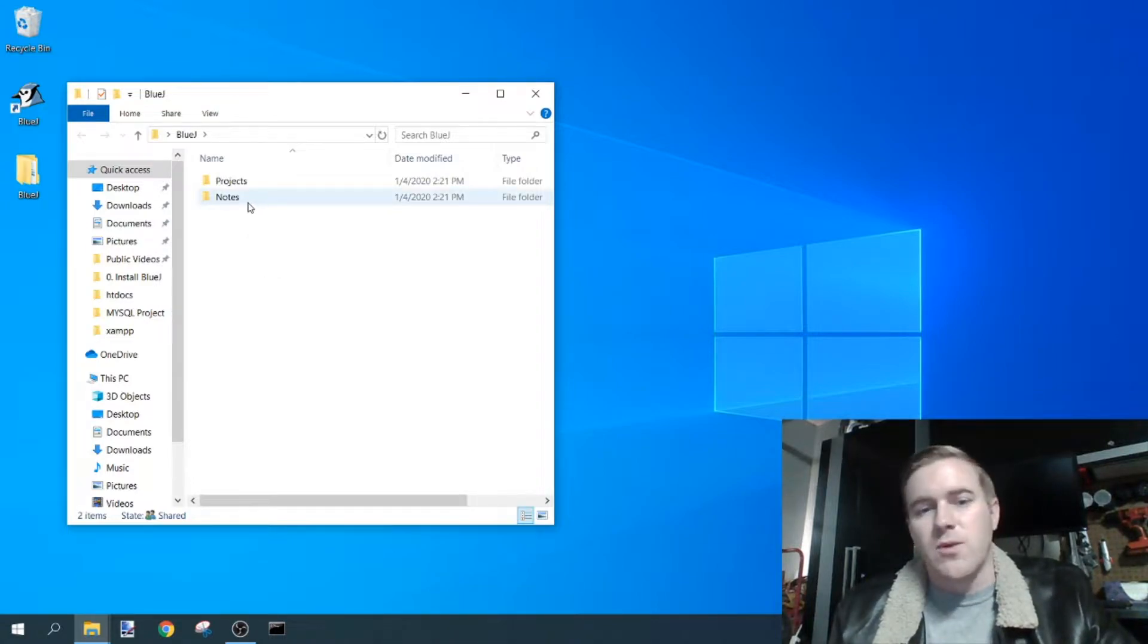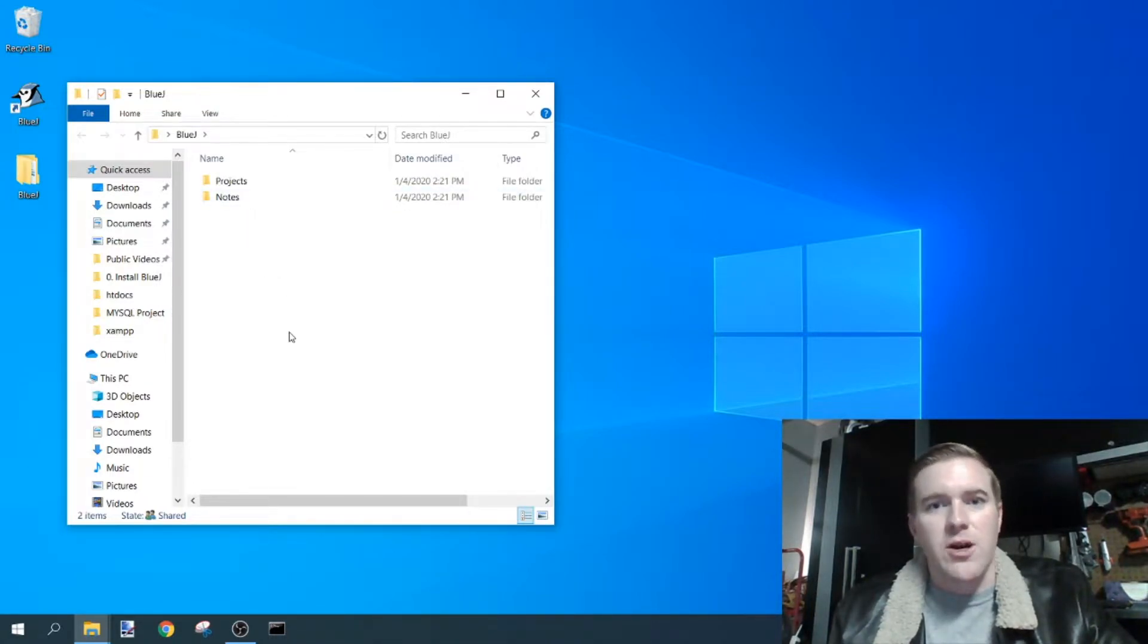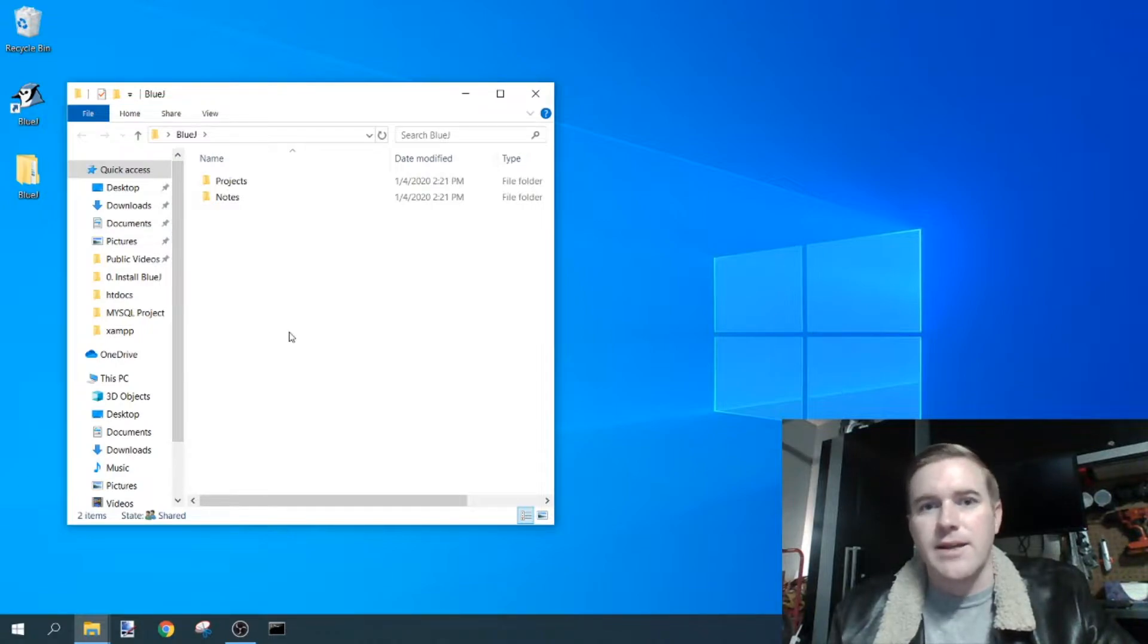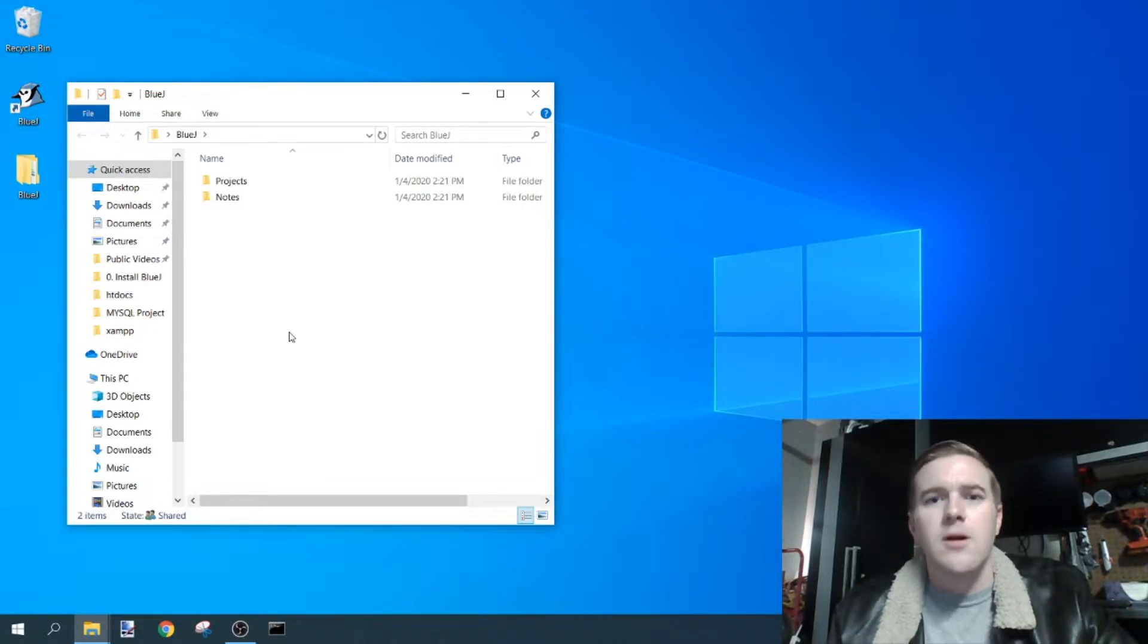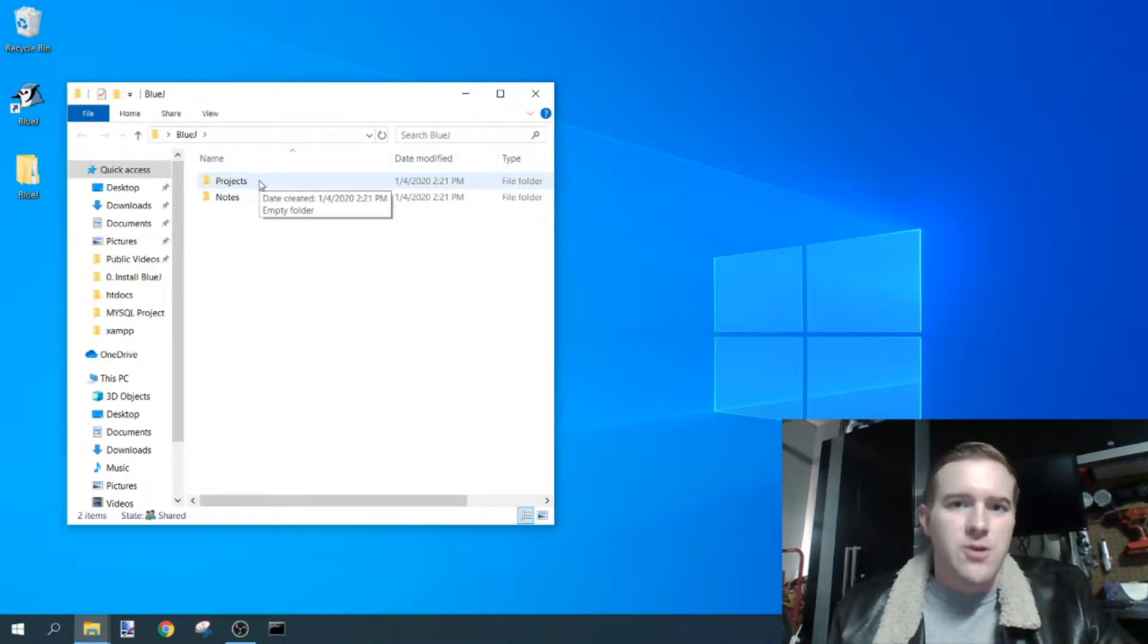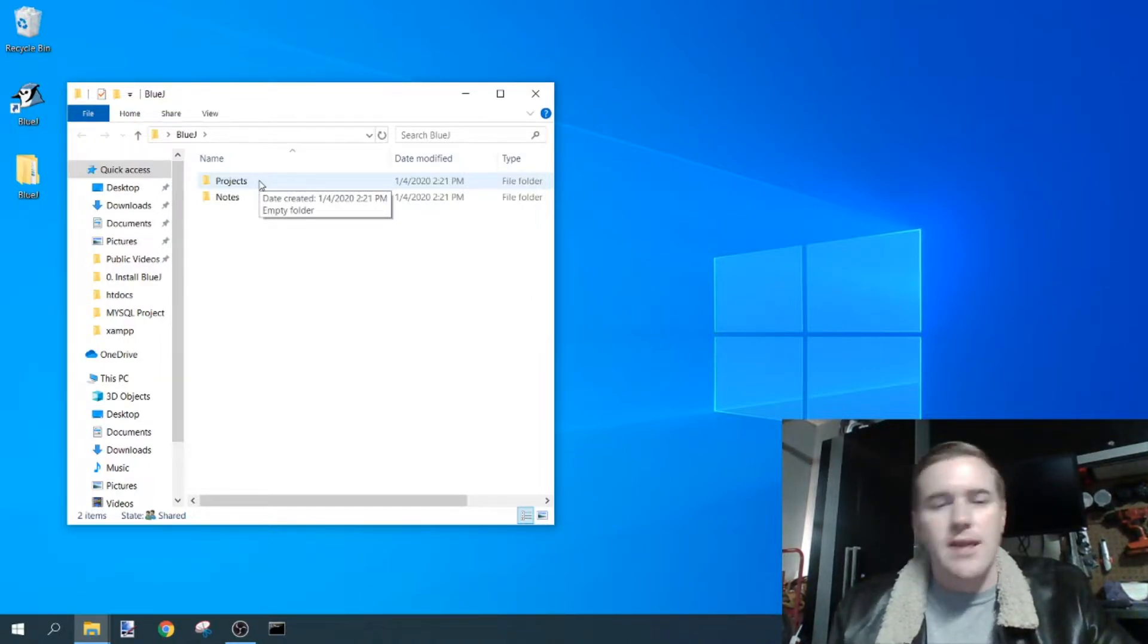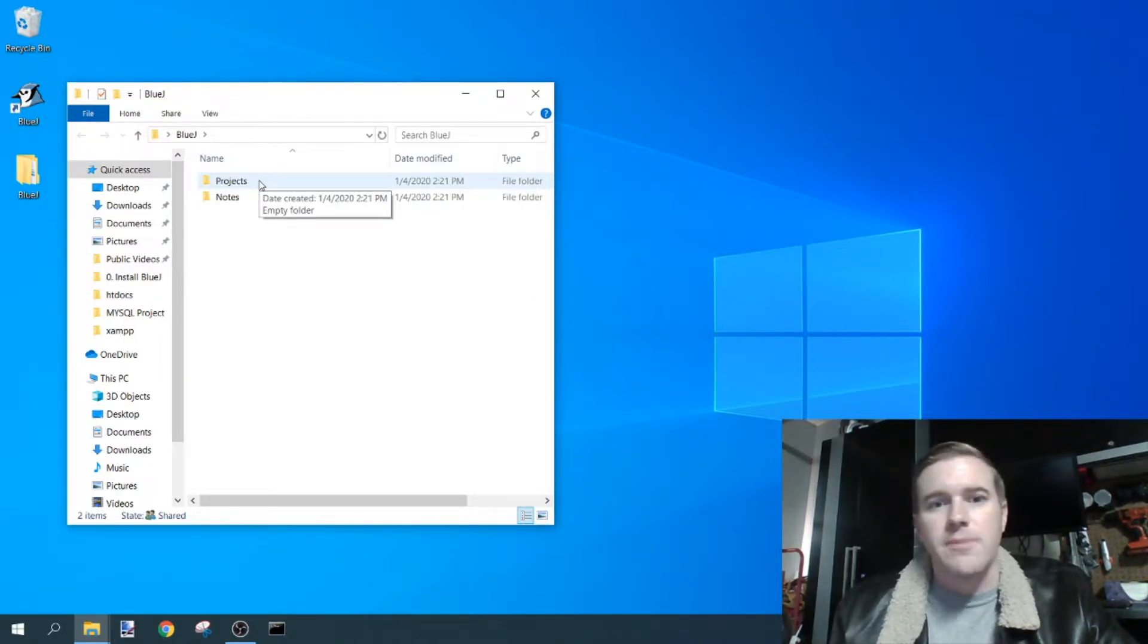So in notes, this is where I give information or where I provide a certain program for my students. In projects, this is where they do their own programs, or where they are given a task and they actually program themselves.